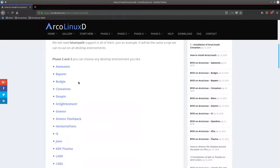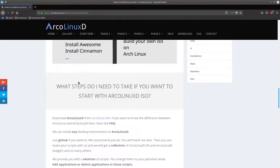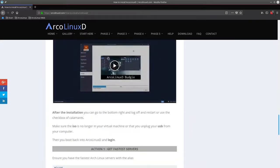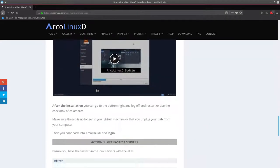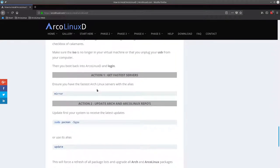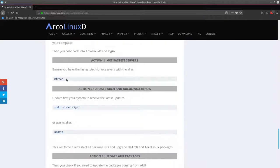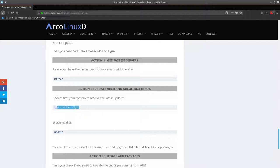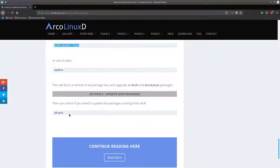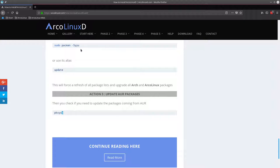How do we install ArcoLinuxD? Scroll all the way down. There's a video about that, but these actions I still need to do. Action 1: Get the fastest service mirror. Action 2: Let's get everything from Arch and ArcoLinux. If you run PKSYUA, then the only thing coming in is the part from the AUR, since all the rest has been updated already. That's a nice way to distinguish what's coming from Arch and Arco and what's coming from AUR.